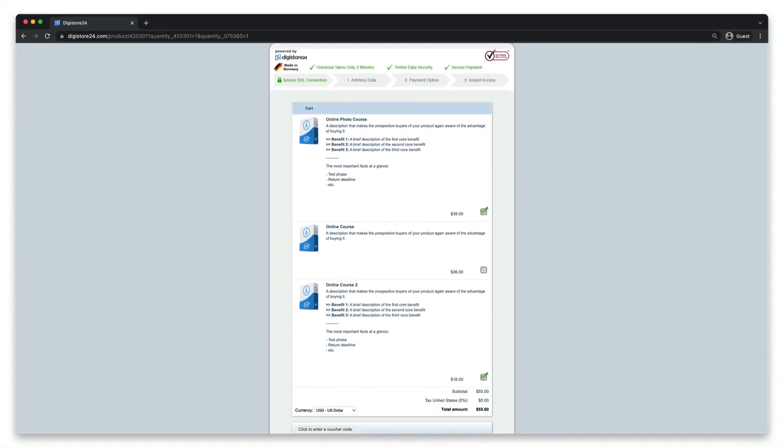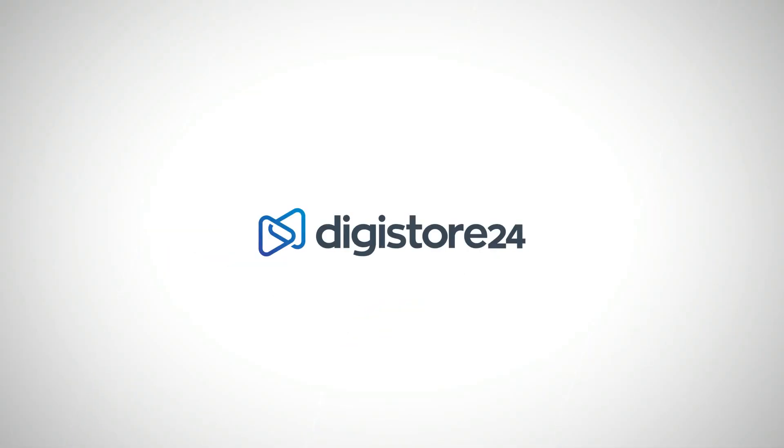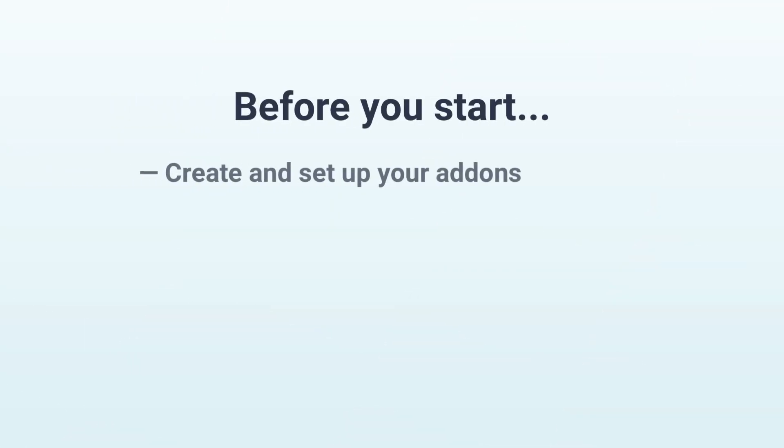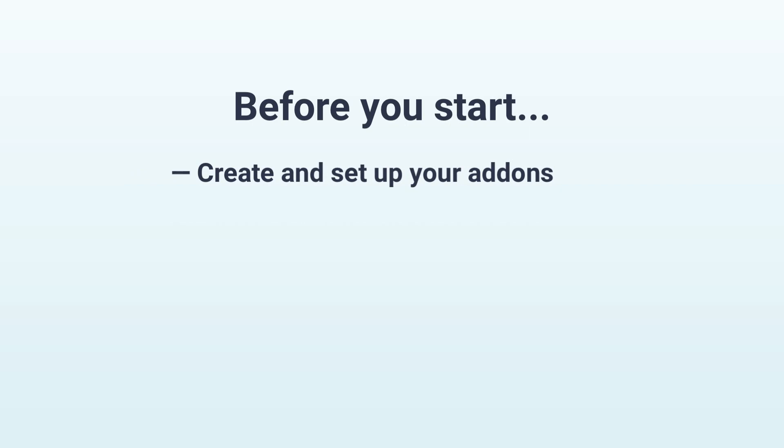This makes sense especially with add-ons and even then only if you offer multiple add-ons. Of course you have to set up these add-ons before we start. You can find out exactly how to do this in the video that's now linked in the top right hand corner.